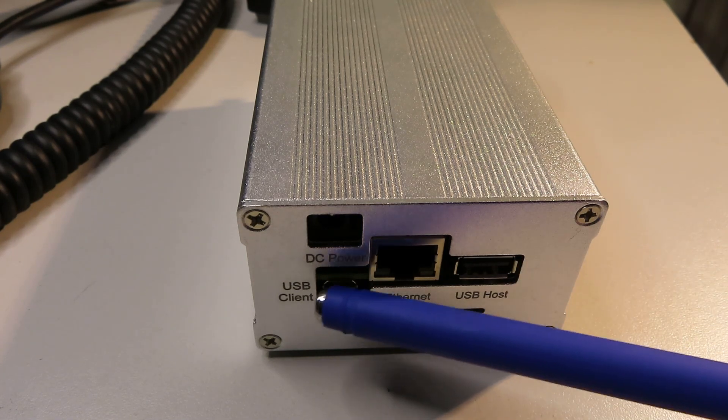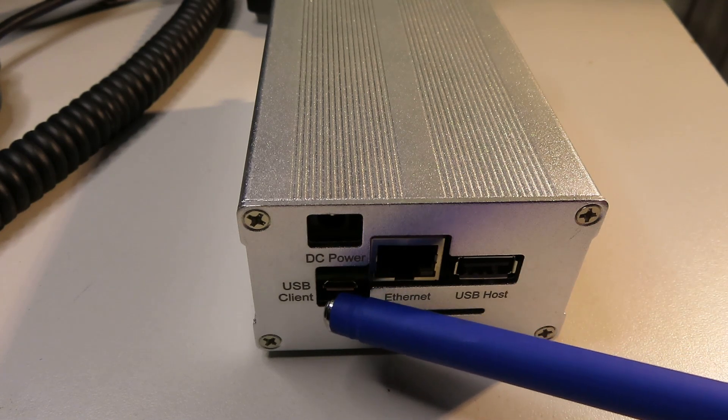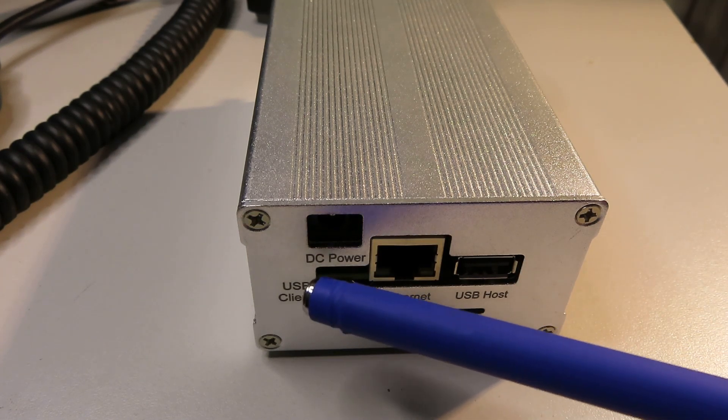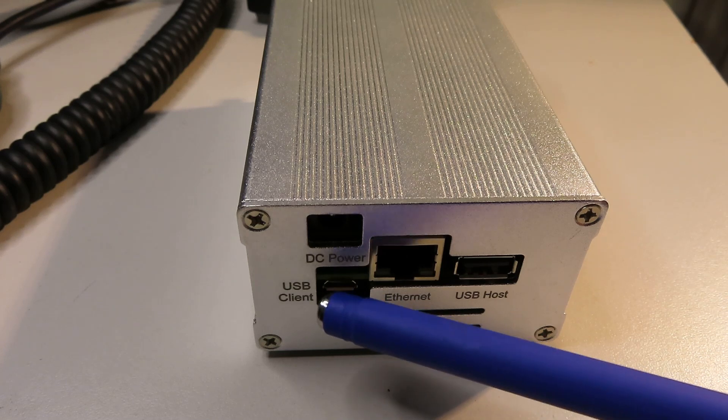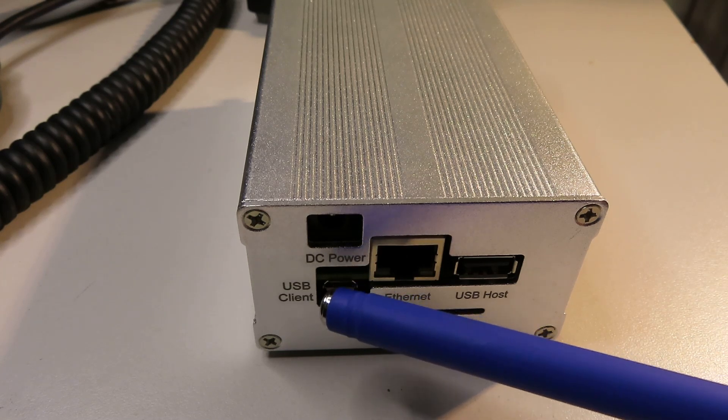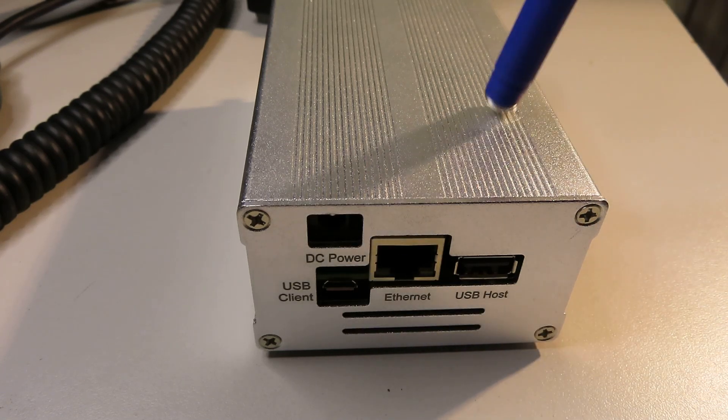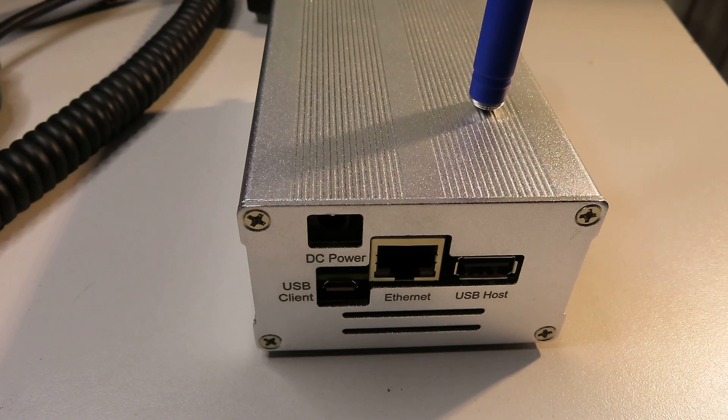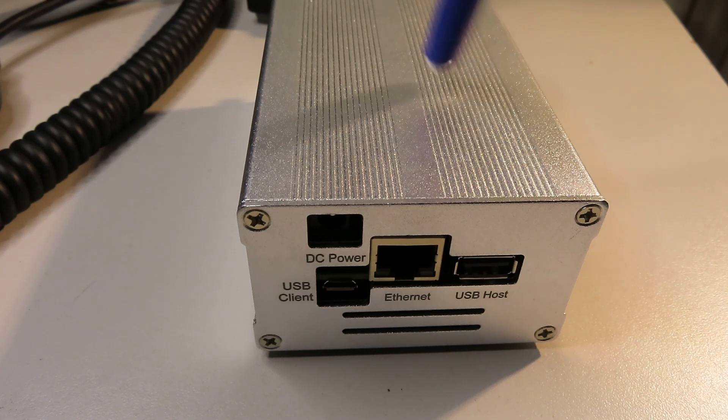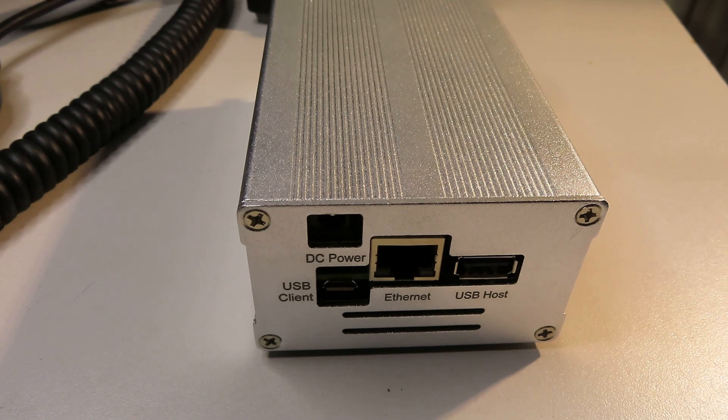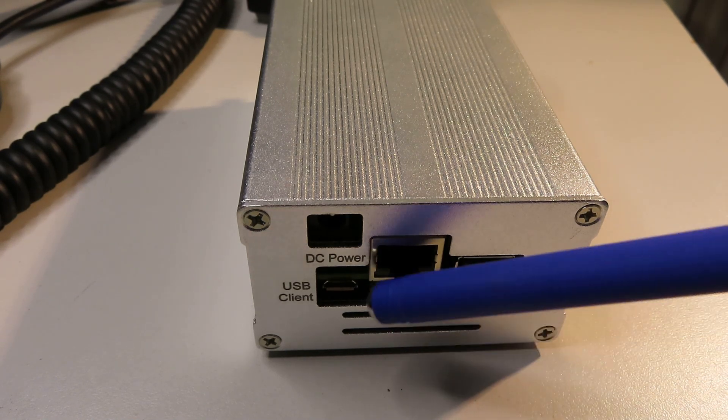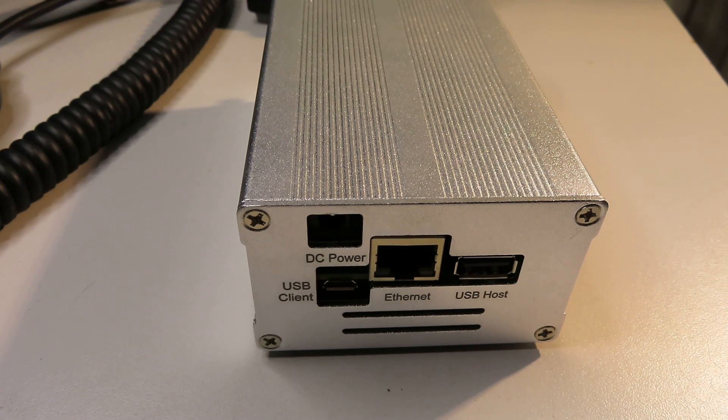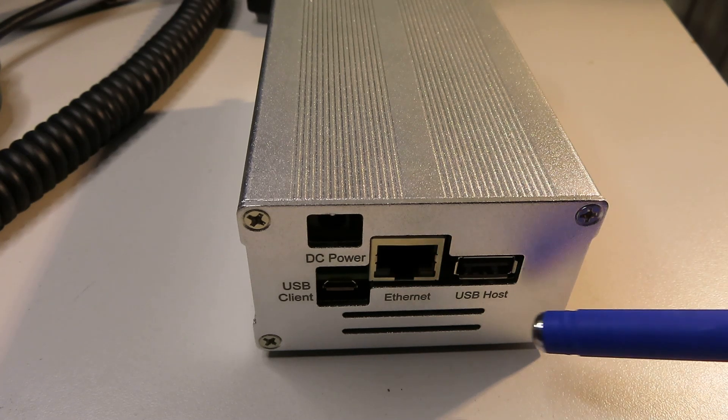We've got a USB client connector here which I believe allows you to communicate with the SDR, or rather the BeagleBone board that's inside here, if you're having difficulties over the ethernet just to set the receiver up.